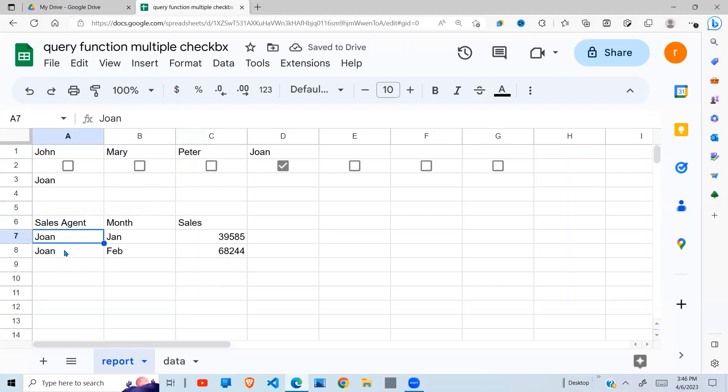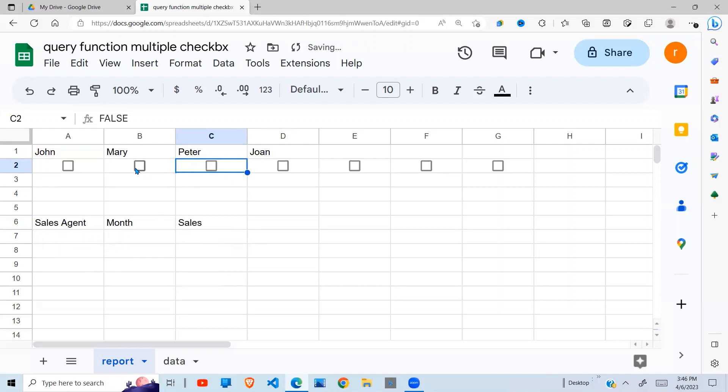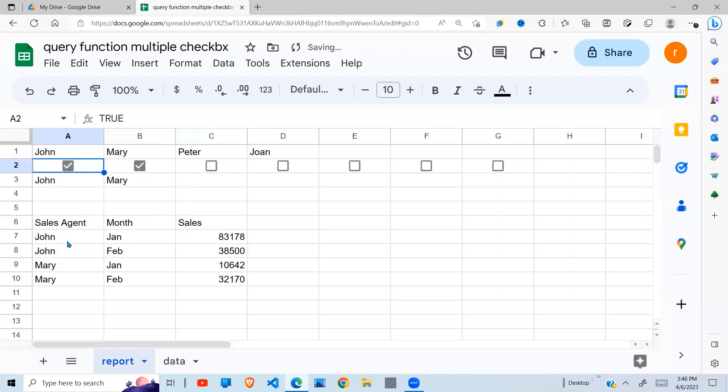Right now it is showing data for John because John is selected. If I remove John, nothing shows up. Select Peter, Peter shows up. If I select Mary, Mary shows up. If I select two, John and Mary, John and Mary will appear in my data.